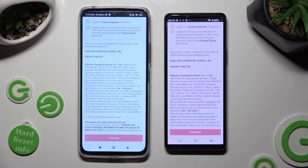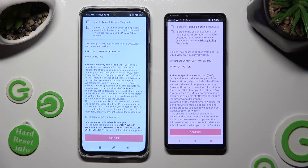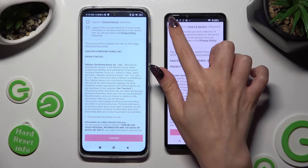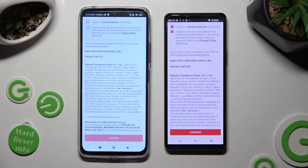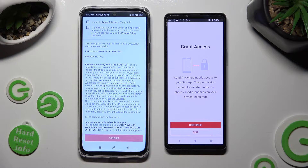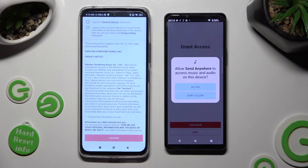Now, in order to use it, do exactly the same on both devices. Begin by tapping on I Agree at the top, then selecting Confirm, Continue, and Allow.